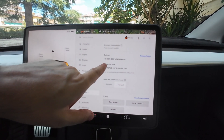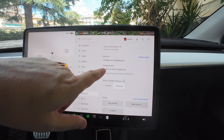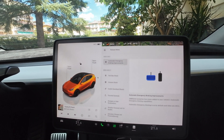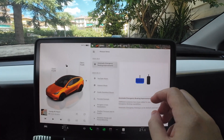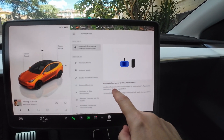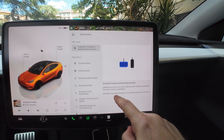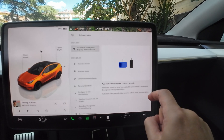Installation is done and I'm at 2024.26.8 with FSD version 12. Let's check the release notes. The release notes cover automatic emergency braking improvements — additional scenarios have been added to the vehicle's automatic emergency braking capabilities. It's on by default each time you drive, so they've increased the number of scenarios where the car will automatically brake in an emergency, which is great.